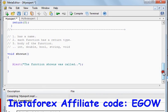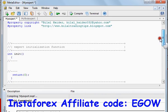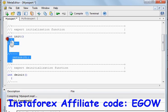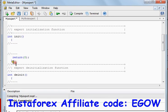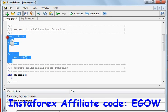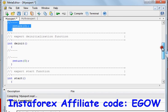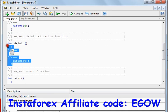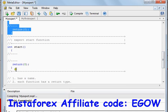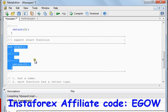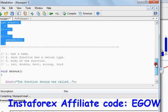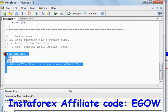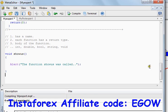As you know, these built-in functions are already called automatically: the OnInit function is called when the expert is attached to the chart, the OnDeinit function is called when the expert is removed from the chart, and the OnStart function is executed whenever a new tick arrives. But when will our custom function be executed? I'm going to tell you about that right now.